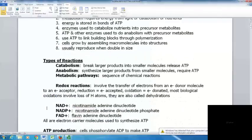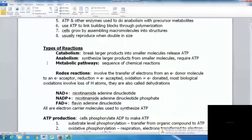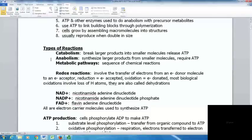There are two main types of reactions in a cell: catabolism and anabolism. Catabolism breaks larger products into smaller ones and releases ATP. Anabolism synthesizes larger products from smaller ones, requiring the input of ATP.